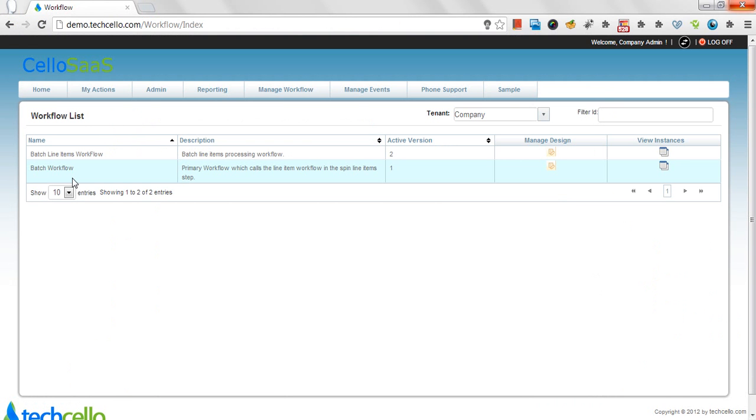Supports single and batch workflow. Cello workflow supports execution of batch workflows and single workflows. Cello leverages asynchronous message processing and multithreading concepts to fast forward the execution process in an asynchronous manner. So it's ideal for processing bulk data at the same time.